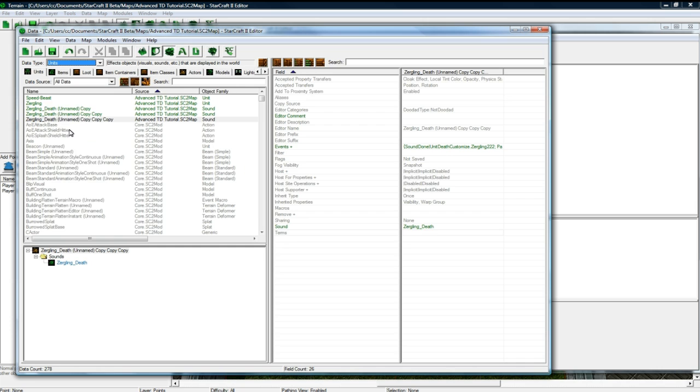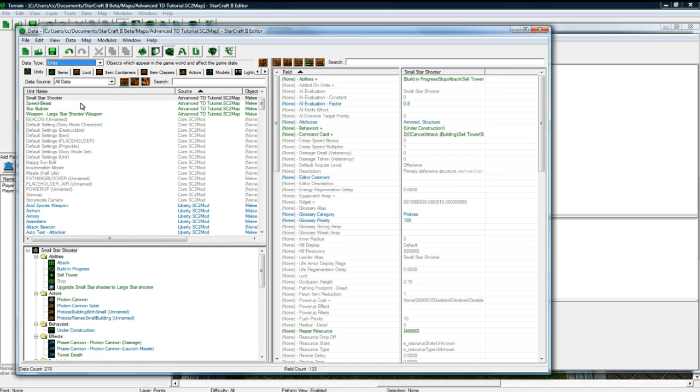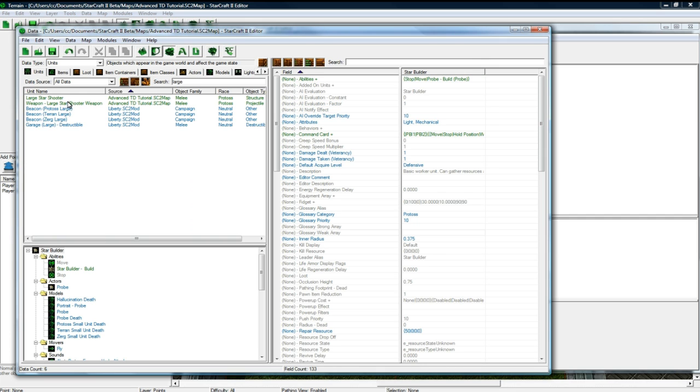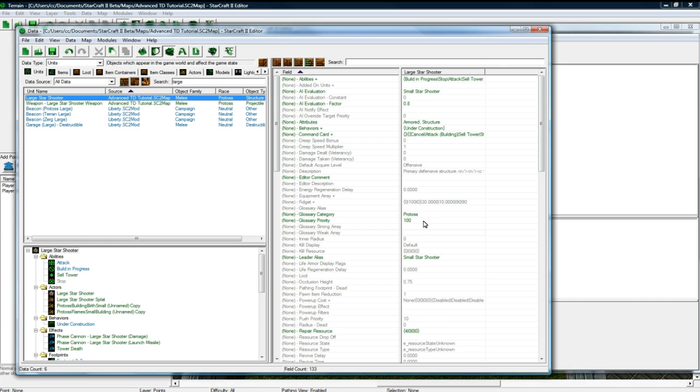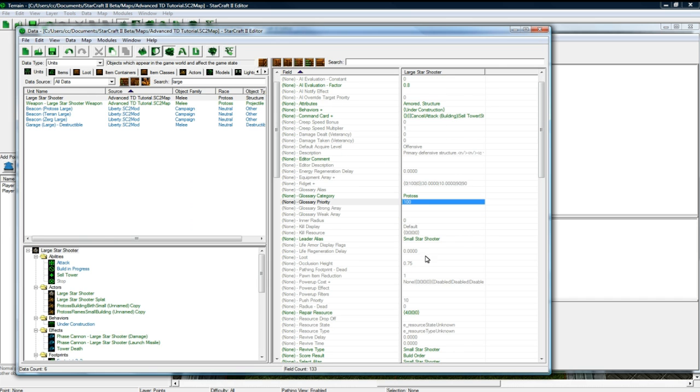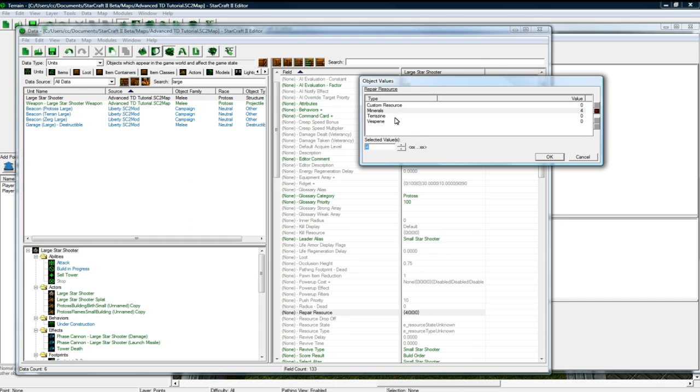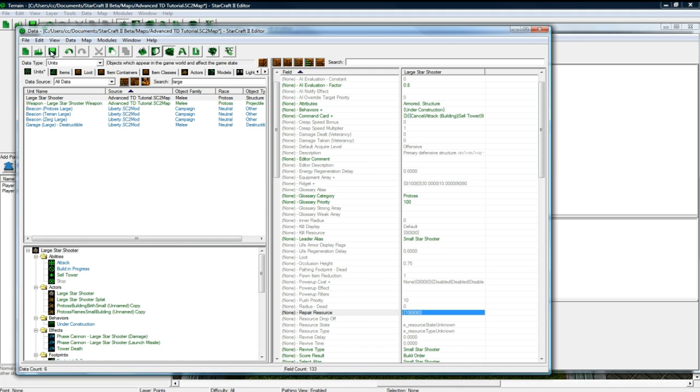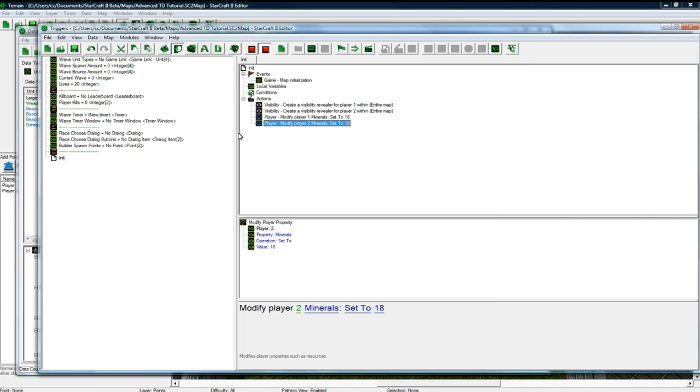And while I'm here, sorry about this. I'm going back to the data editor once again. Why you should watch all my tutorials before posting any errors. I'm just going to check that our large star shooter has the right repair resource cost. Yeah. That's wrong. It should be ten. Because he can sell as well. And you want the large star shooter to give back ten. I mean, to give back five. Fifty percent of that. Not two. Anyways. That's just another data editor thing I missed.